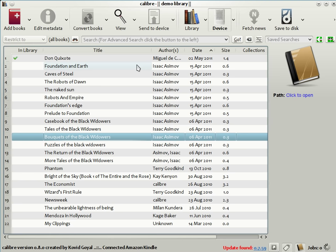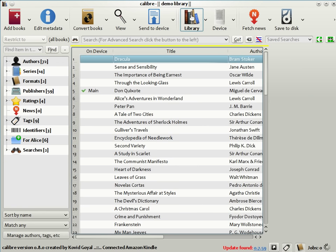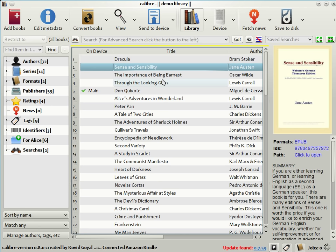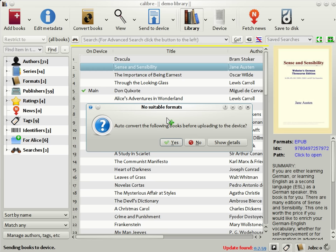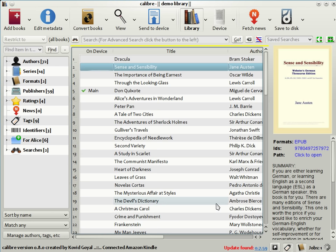Coming back to the main Calibre library view, if you want to send a book in your Calibre library to the device, all you need to do is drag and drop the book from your library onto the device icon like this. Now, in this case, the book in my library is in a format that the Kindle does not understand. Fortunately, Calibre knows this and will ask you if you want to convert the book automatically before sending it to the device. Just click yes, and Calibre will do all that's needed. It will convert the book automatically and send it.